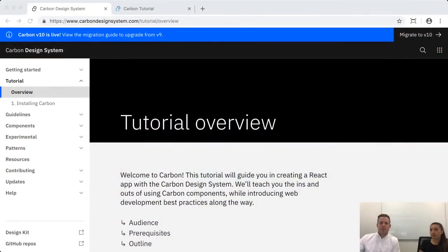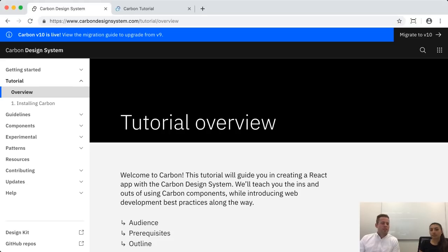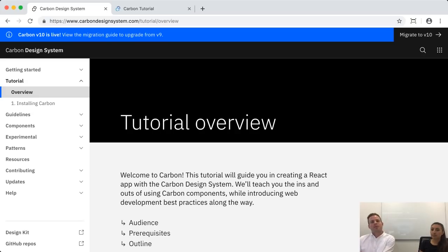To give you an overview of what we're going to be doing: if you go to carbondesignsystem.com, we have a new tutorial. You can really do this tutorial with any level of experience with React. If you're an expert, you can fly through this and maybe learn some new things about our Carbon components. Or if you're more of a beginner with React, you can start at the beginning and learn that as well.